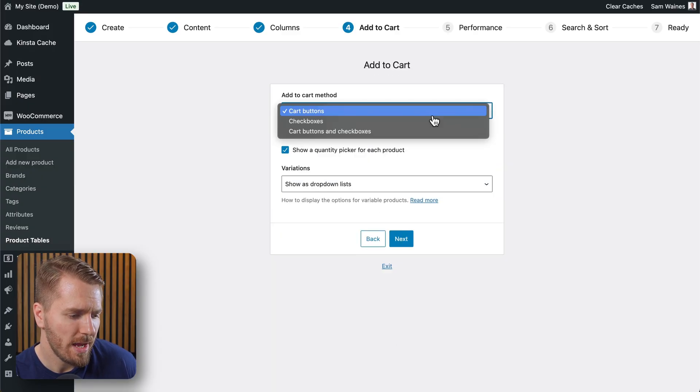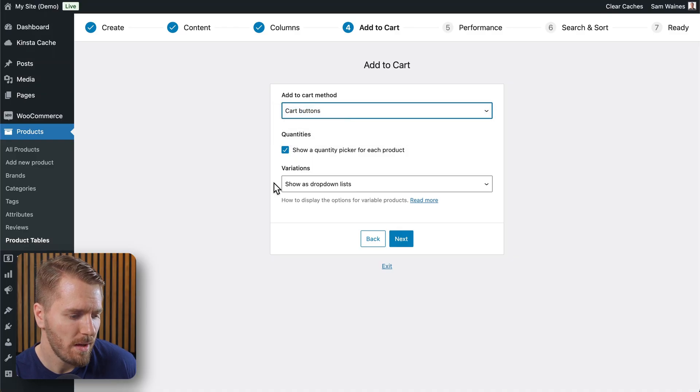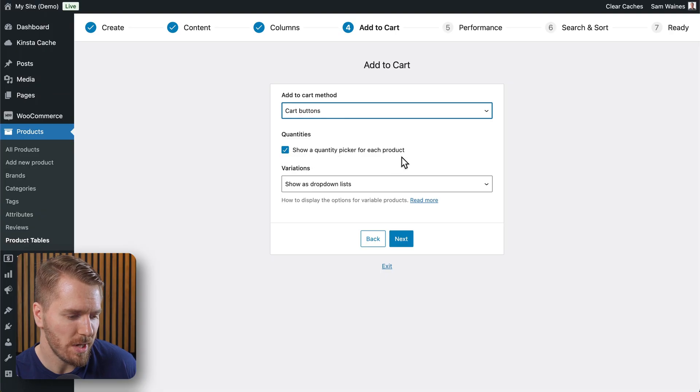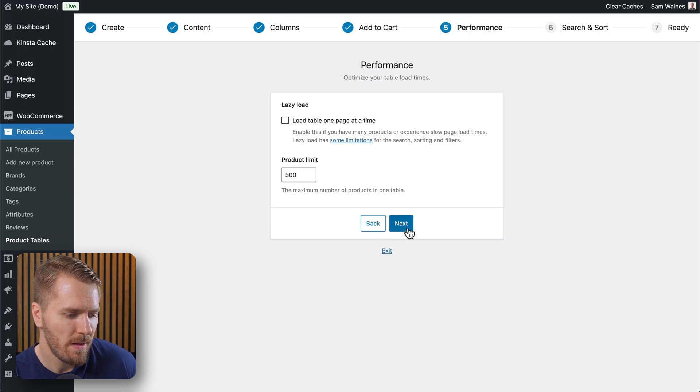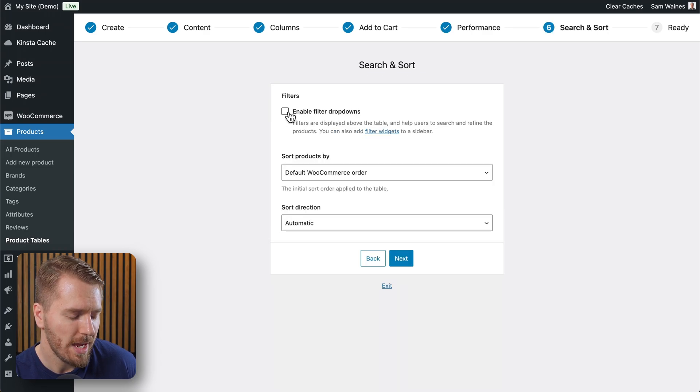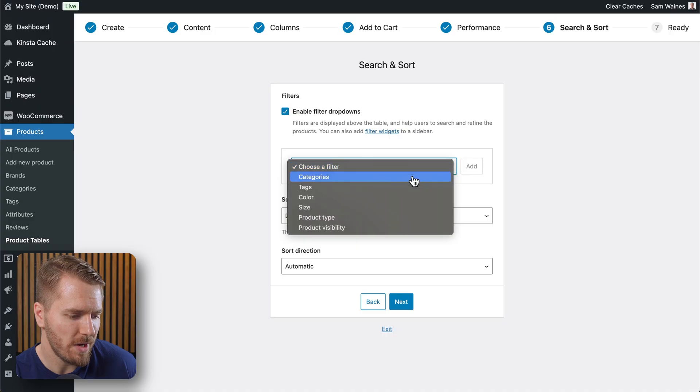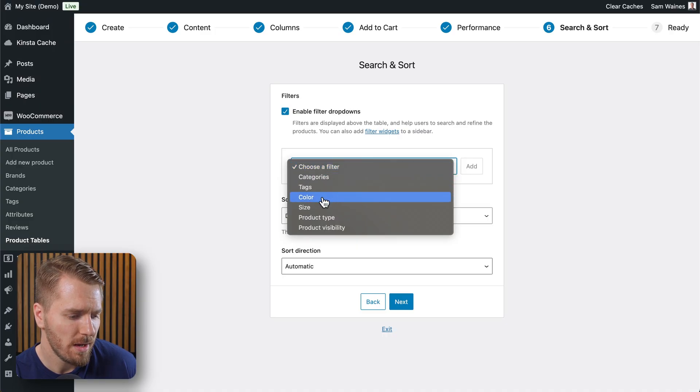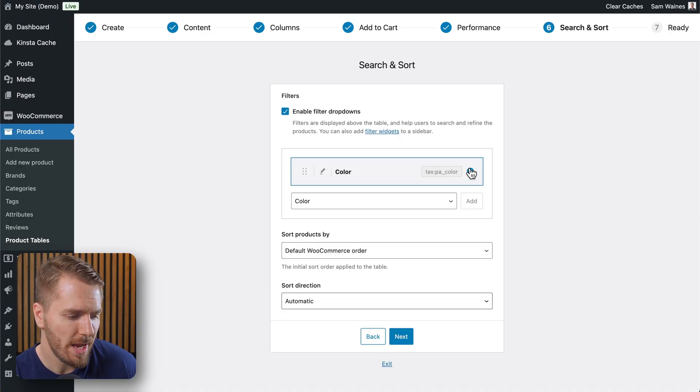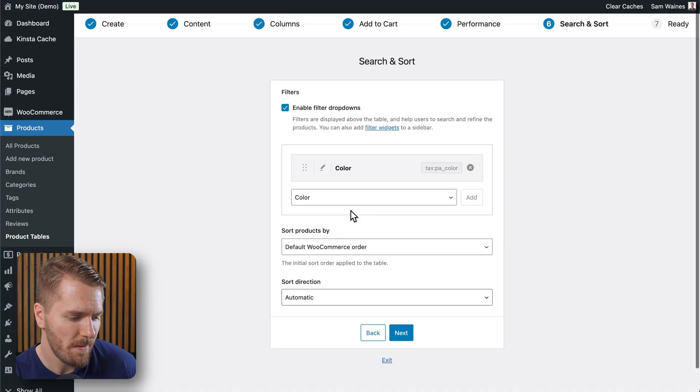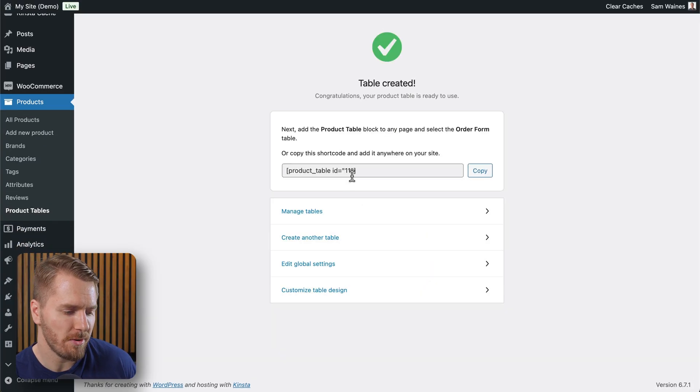And we're going to add to cart using the cart buttons. We'll show a quantity picker for each product. Leave the rest of the settings just as they are. And let's enable filters as well so people can find products even easier. Let's use a color filter and add that in. Then click on next.